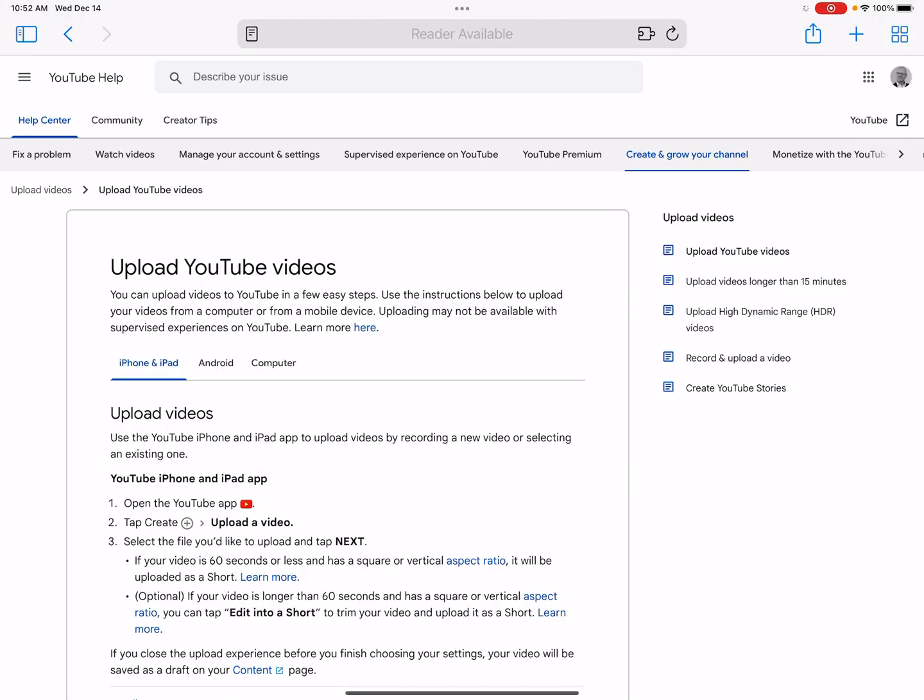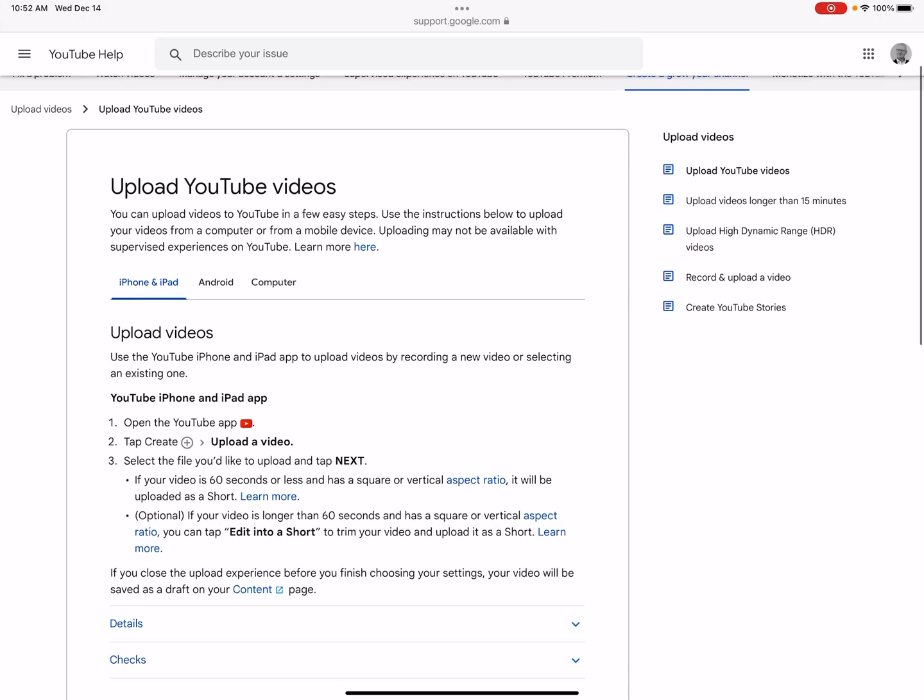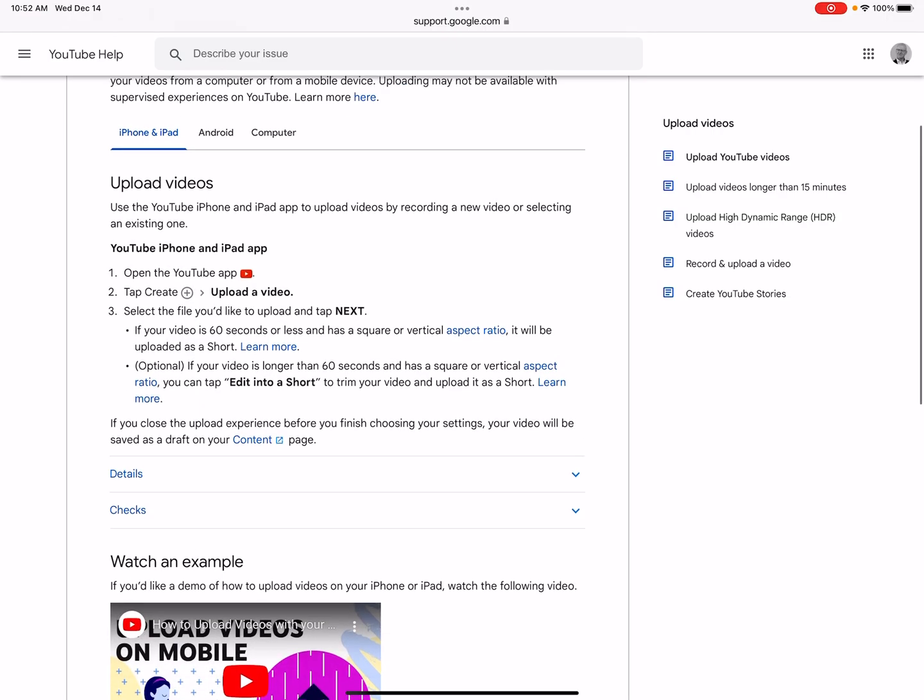So here we go. We're going to go to YouTube and get the advice. Why not get it straight from the horse's mouth? It says, I've selected here the iPhone, iPad here, upload videos, very easy. Open the app. I have to go to the app. I've got the app. I downloaded it.